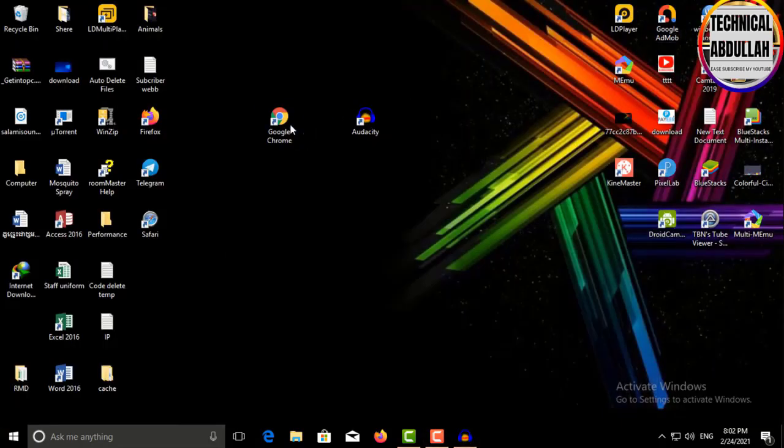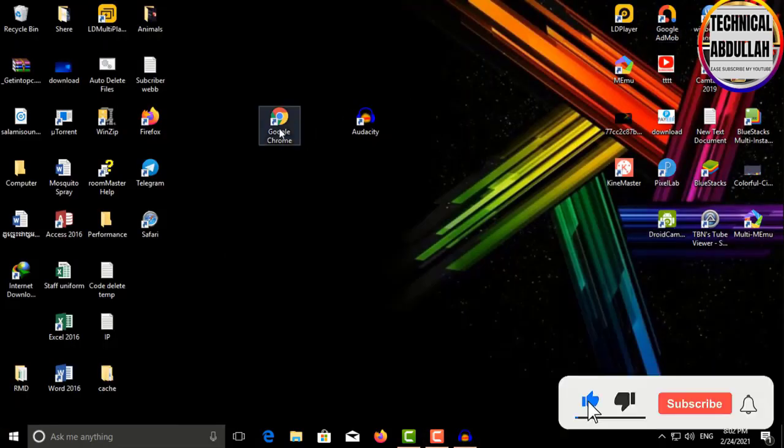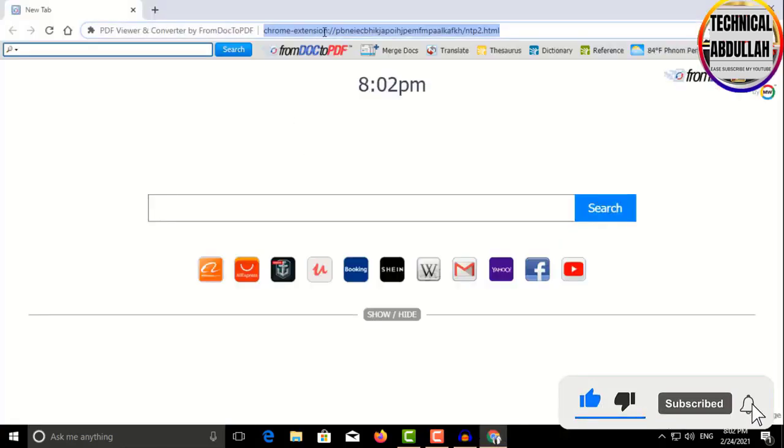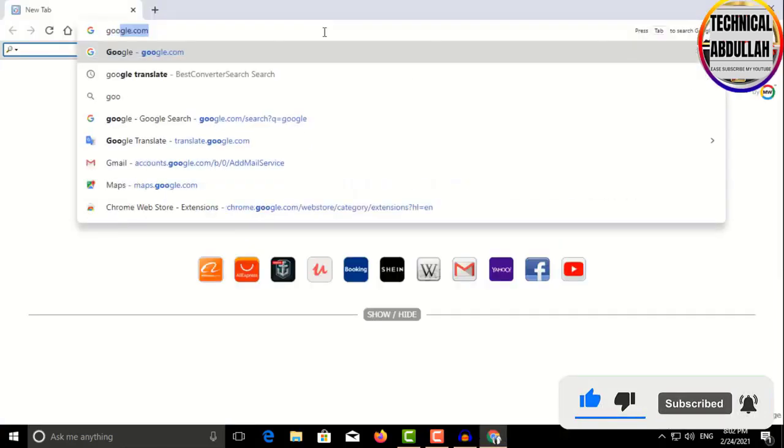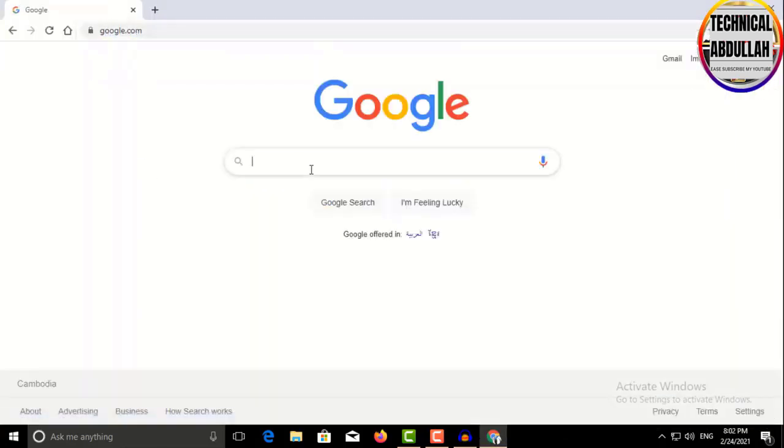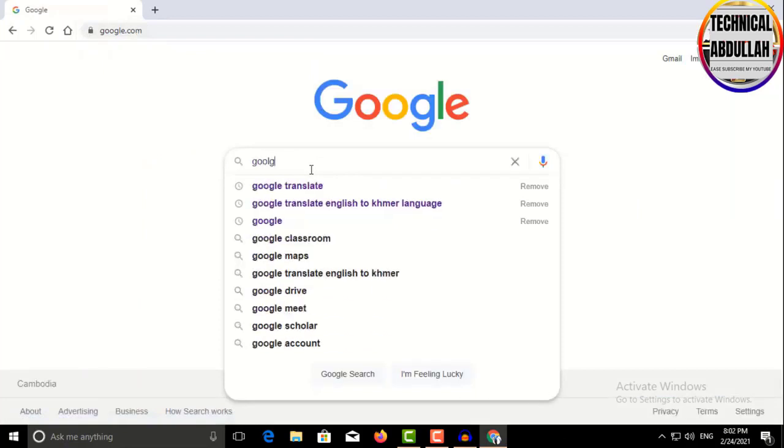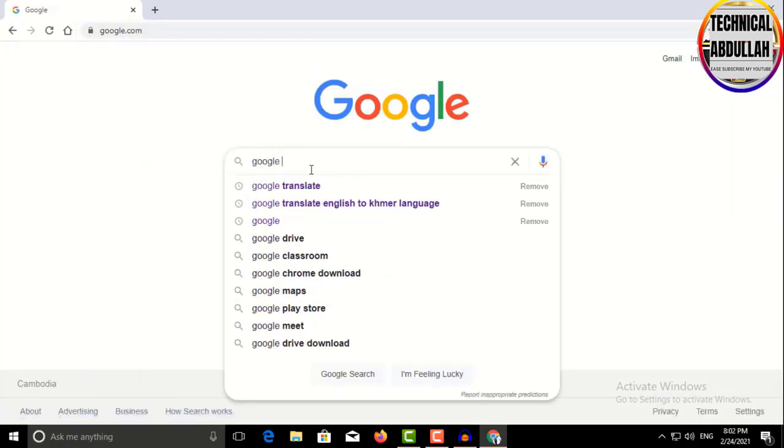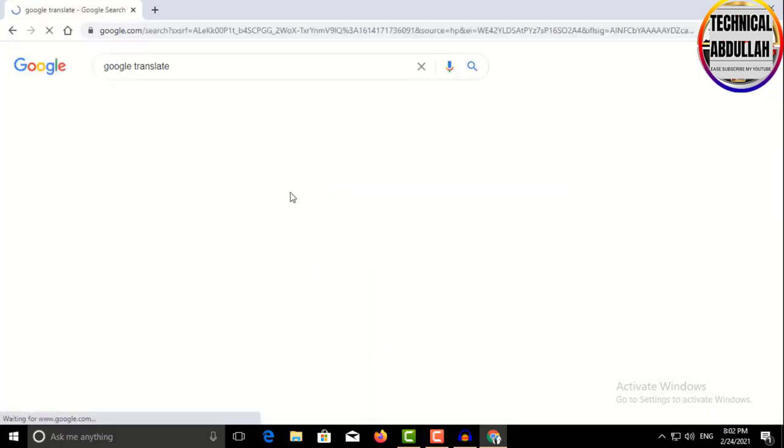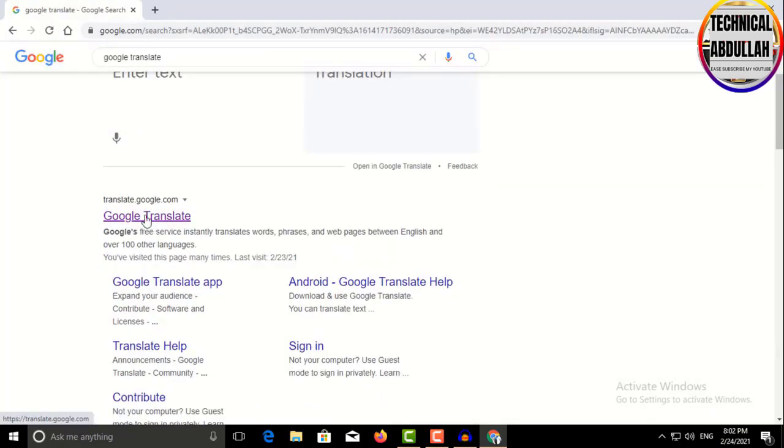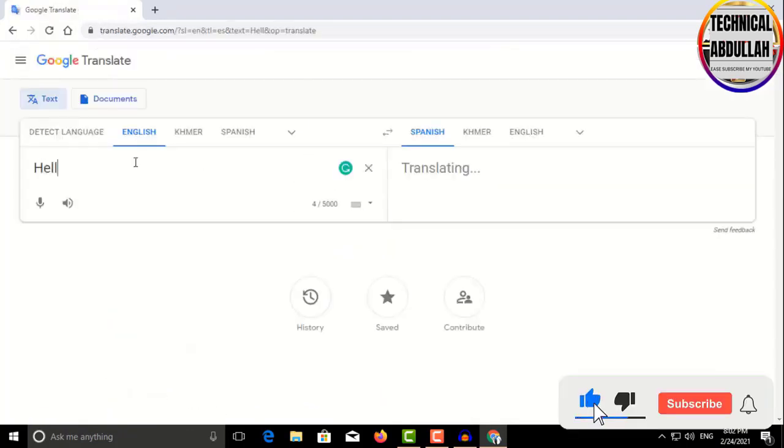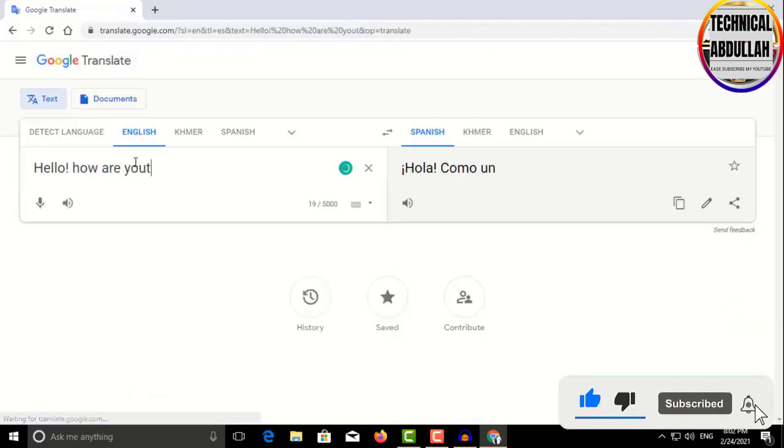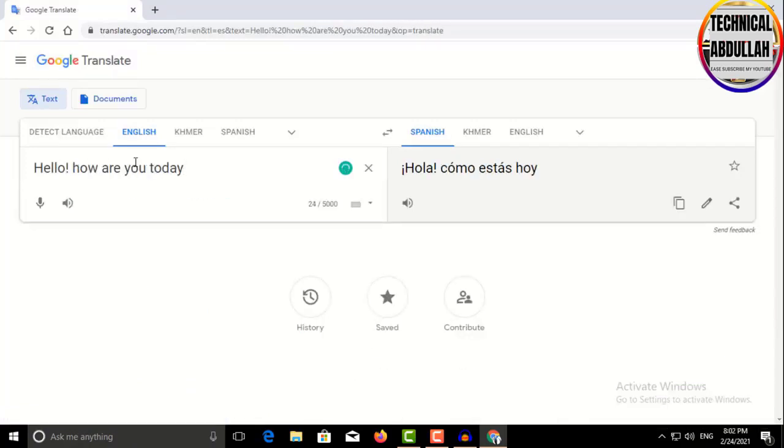Next, open Google Chrome on your computer. Go to Google.com and search for Google Translate. Select Google Translate, and in this box you can write the words you want to translate.